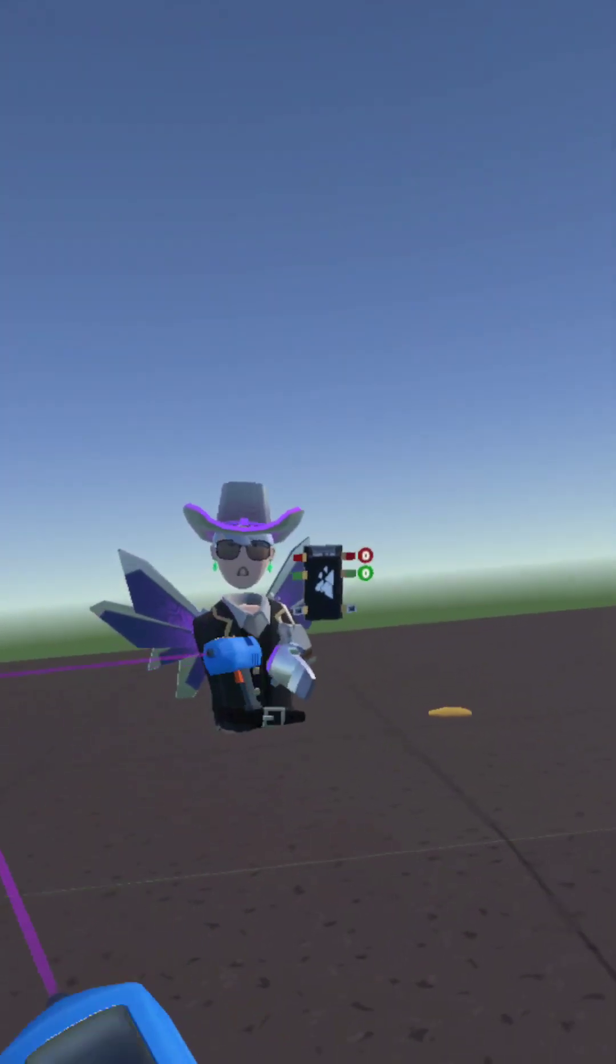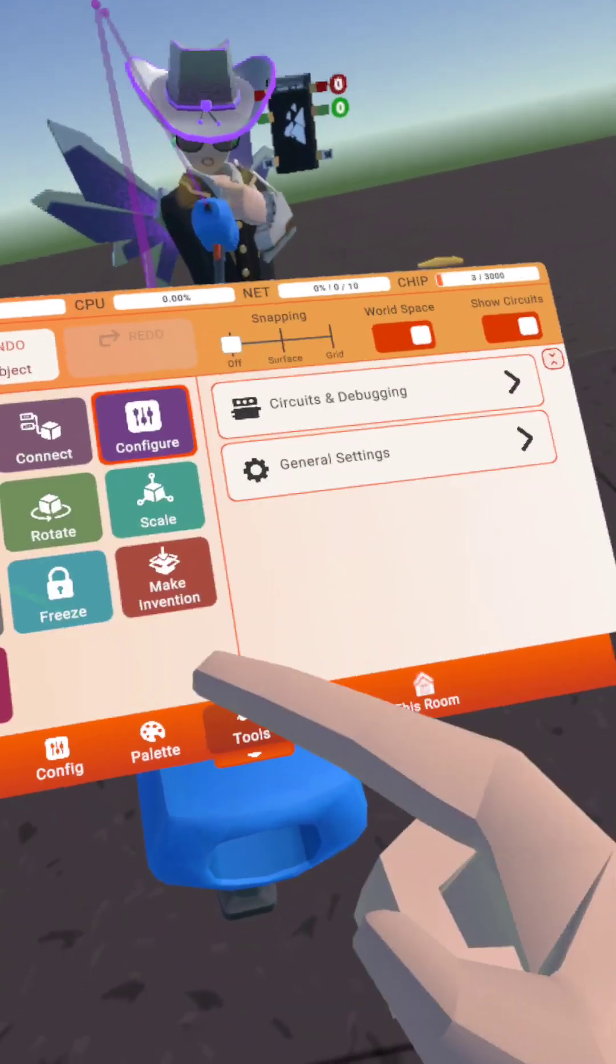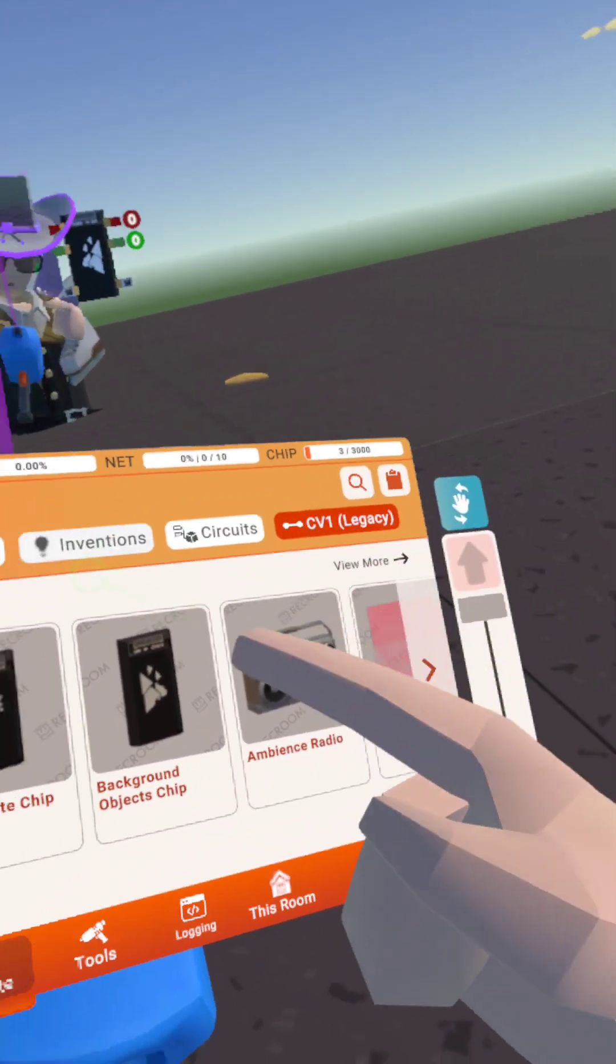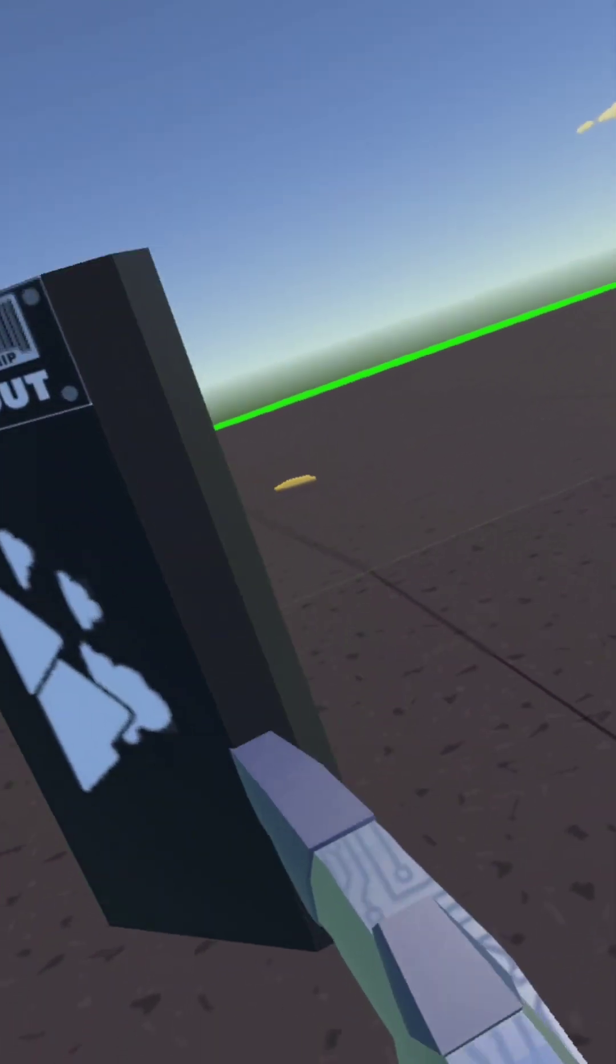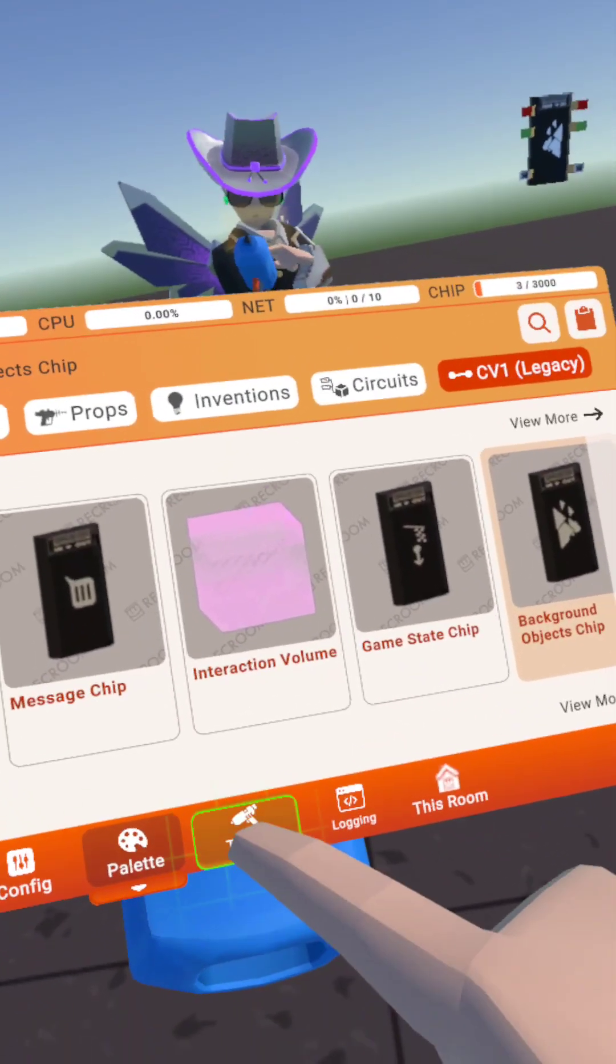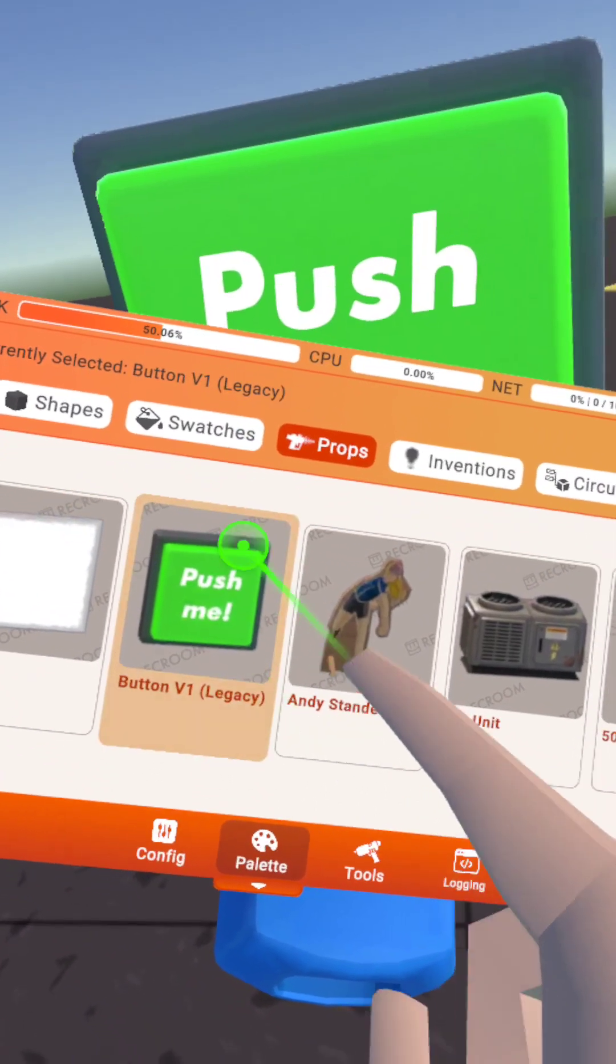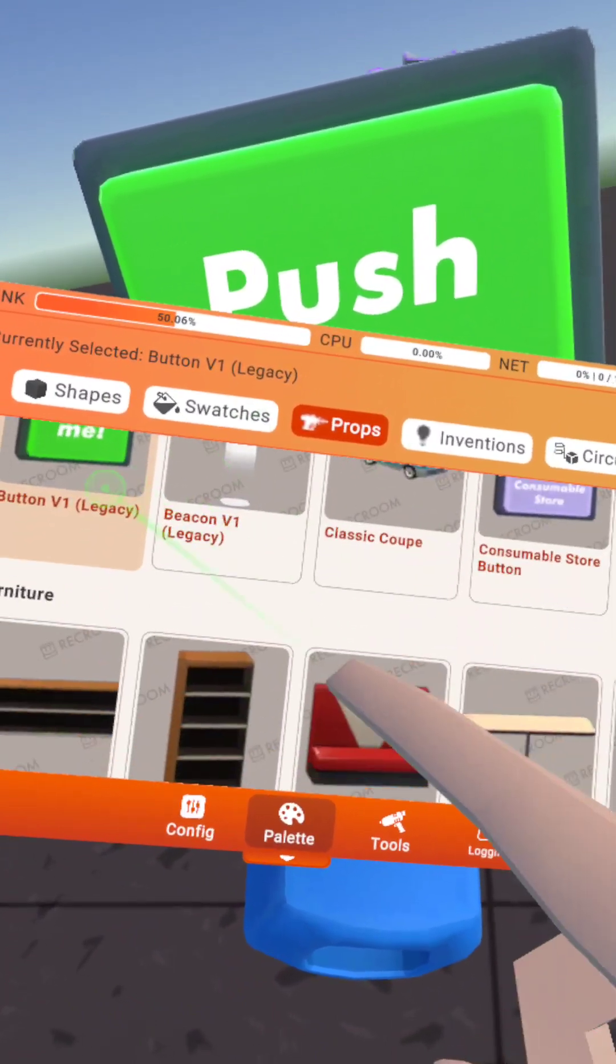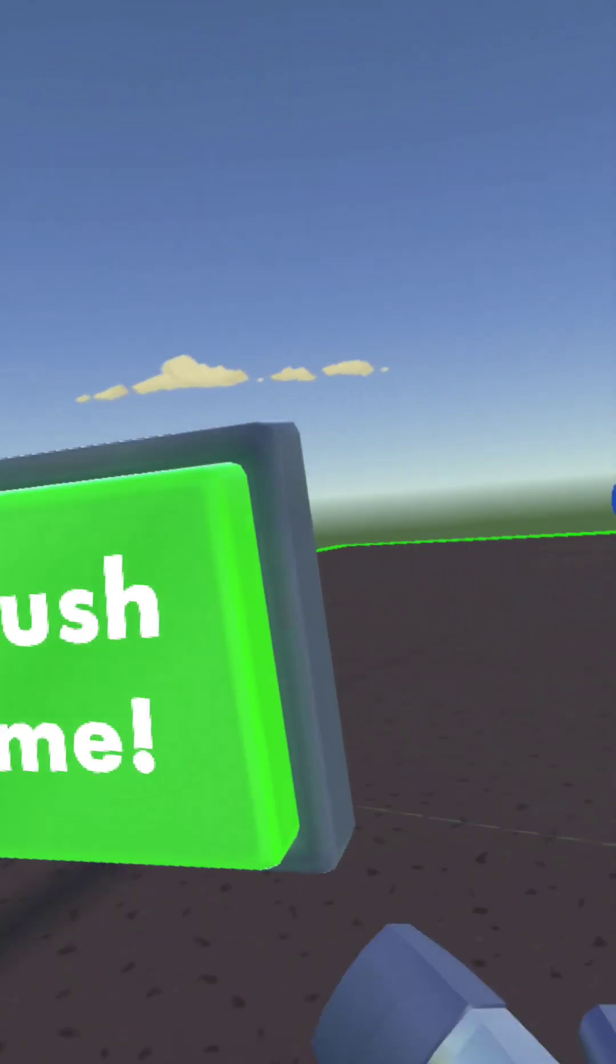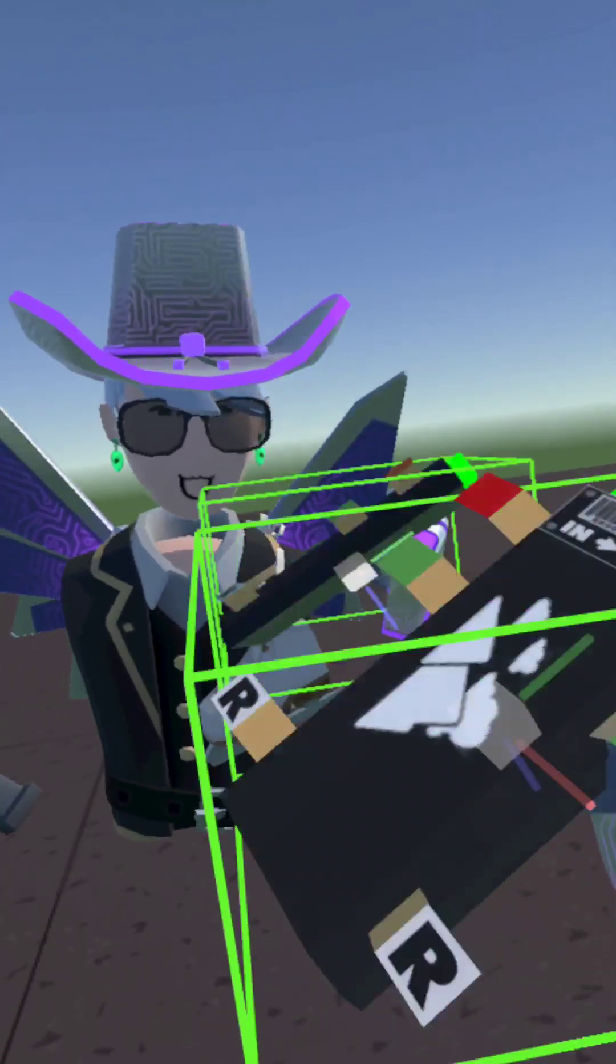First thing you want to do is go to Palette, go to CV1 Legacy, and find the Background Chip. Next, go to Props, scroll down to Dynamic, and the button should be right here. Press that to spawn the button quickly, then take your background chip.